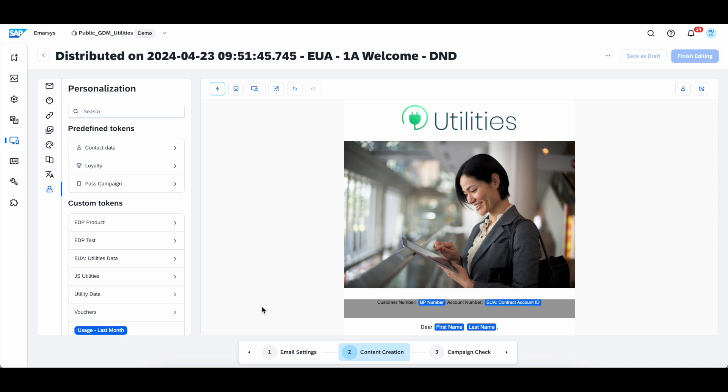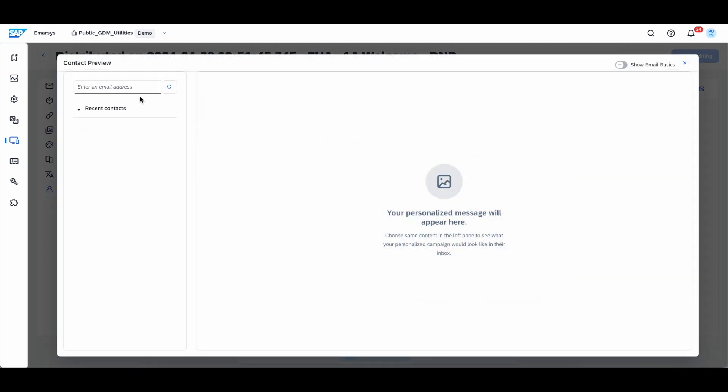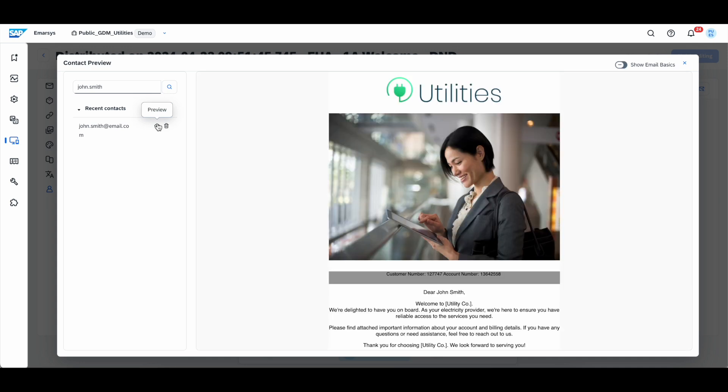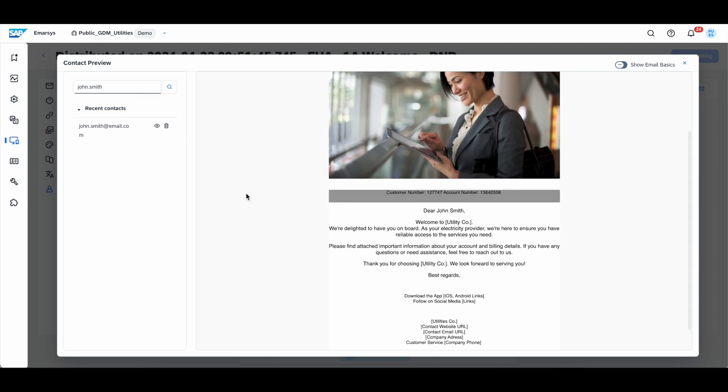To achieve this, we're going to use the contact preview function, which you will find on the right upper side of your editor. Here, we can type an email address of an example customer, which we want to see how the campaign will display for. In this case, we want to look for our John Smith, and we click preview. What is happening right now is that the campaign, the personalization in the campaign, is dynamically being populated, which means that it's being pulled on send time from the S4 system. And here, you can see the customer number is there, the account number is there, as well as his first name, his last name, and the division that we just added. So, as your electricity provider is displayed as plain text. This is how easy it is to personalize in Emersys.